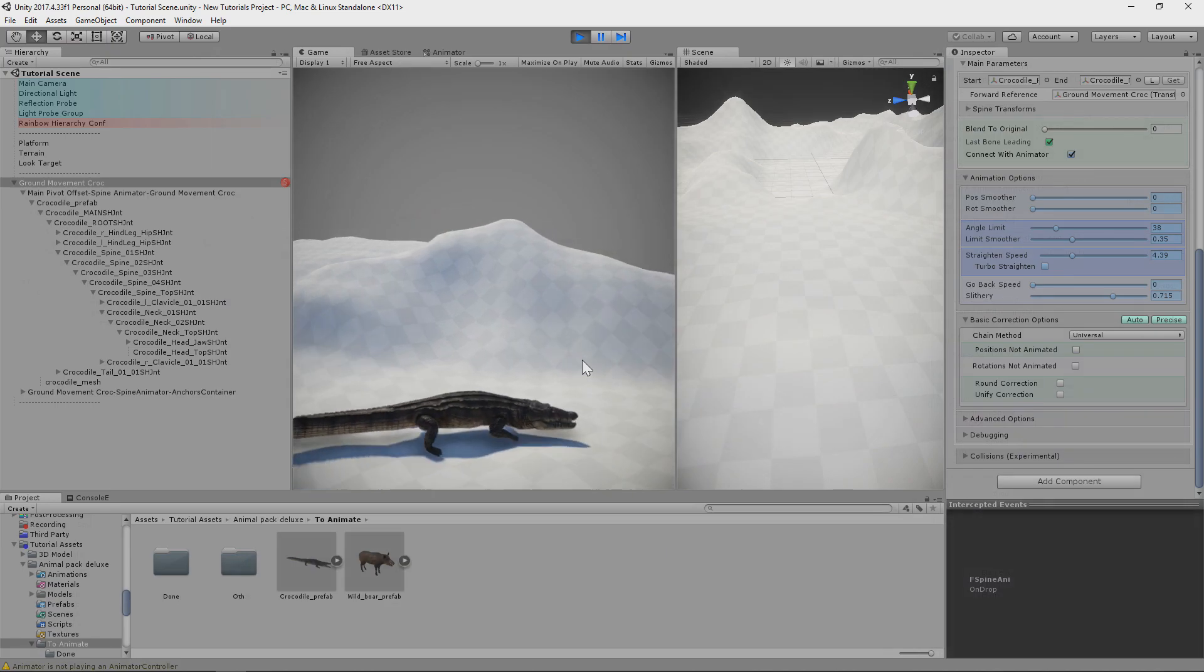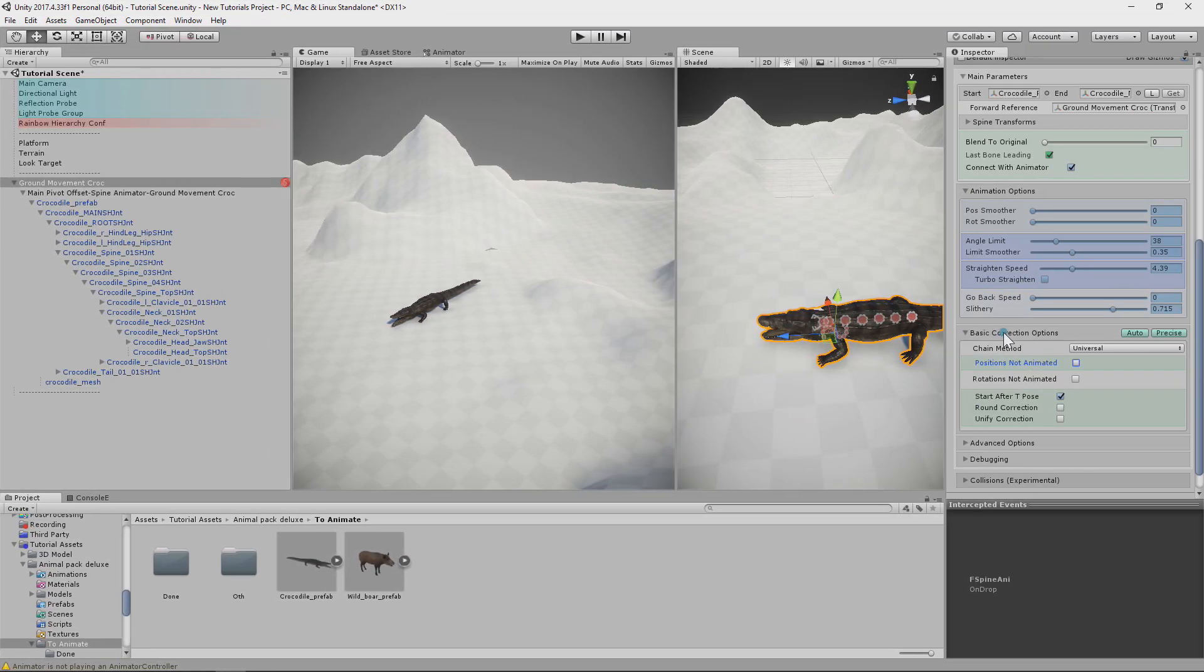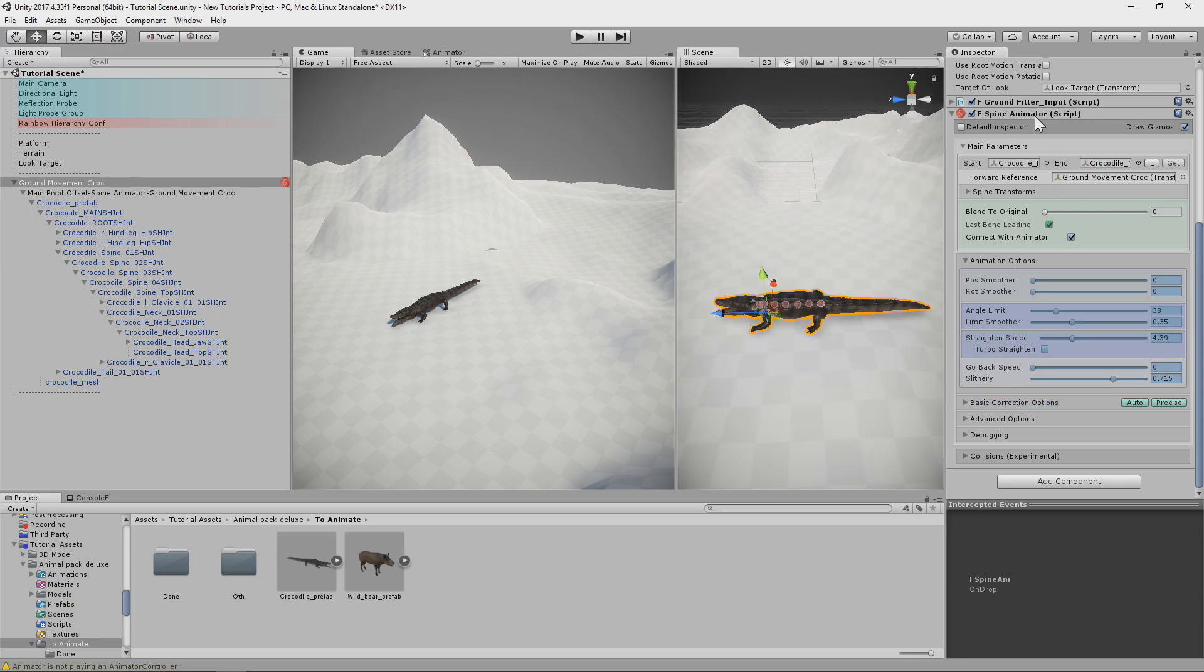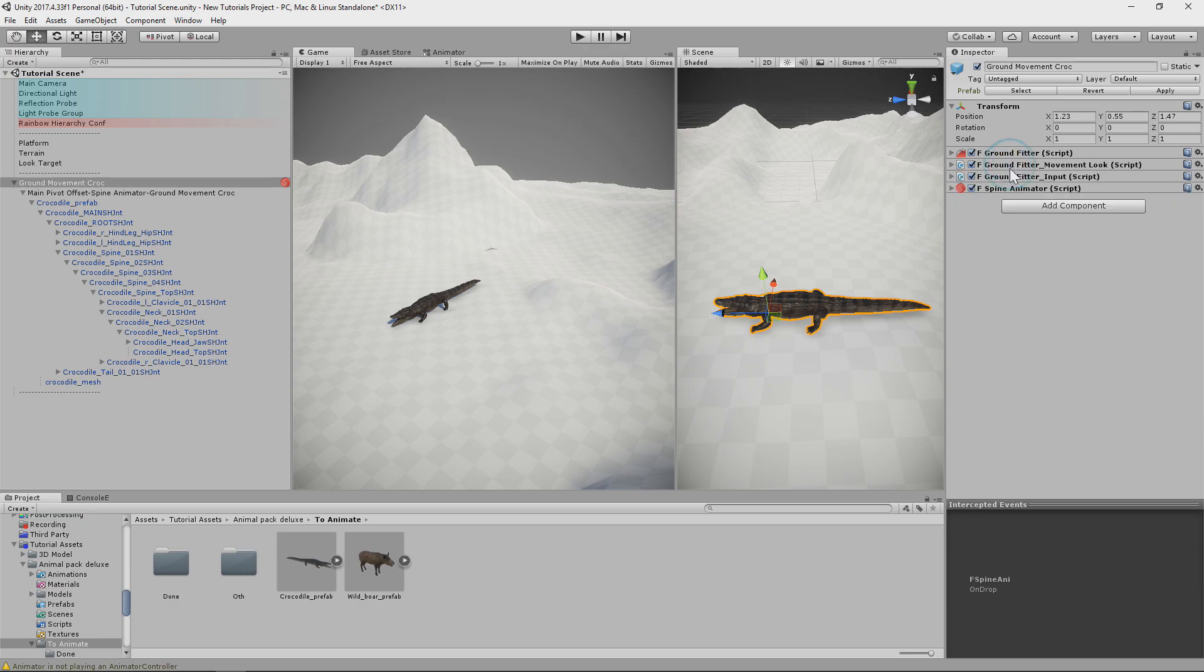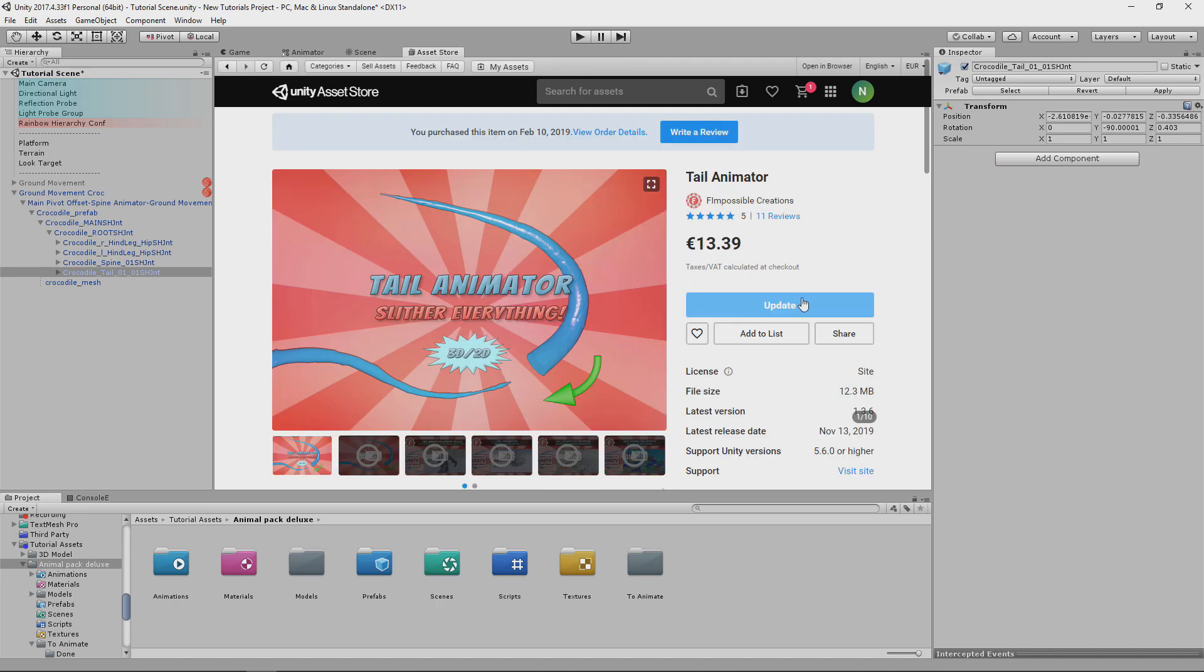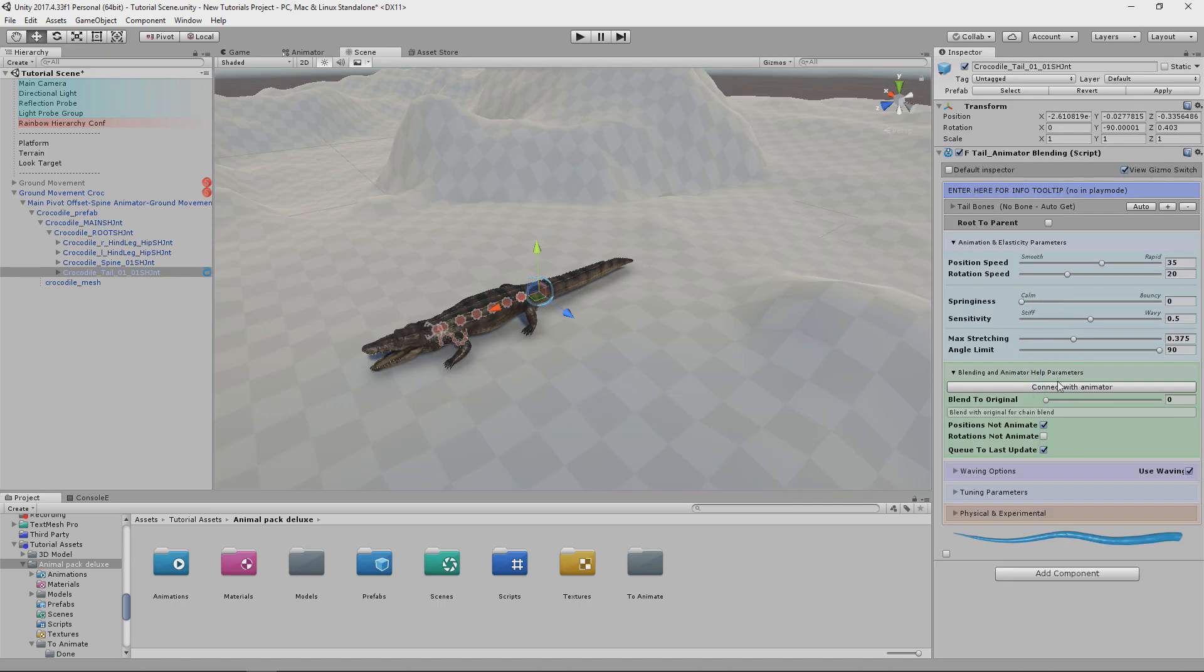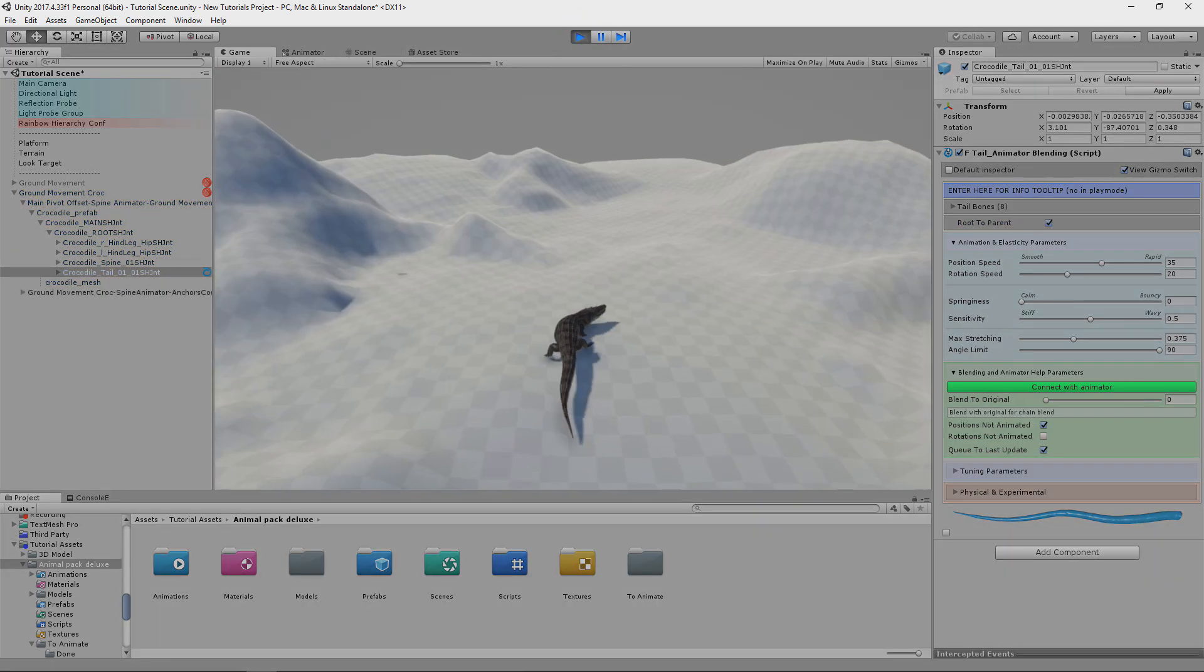So our spine is moving right. Let's move on to the tail. Setting tail with Spine Animator is a bit tricky and not always can work. But in future versions I will make it easier. Anyway I recommend using my other package Tail Animator for the tails. But in this tutorial we will make it with Spine Animator.